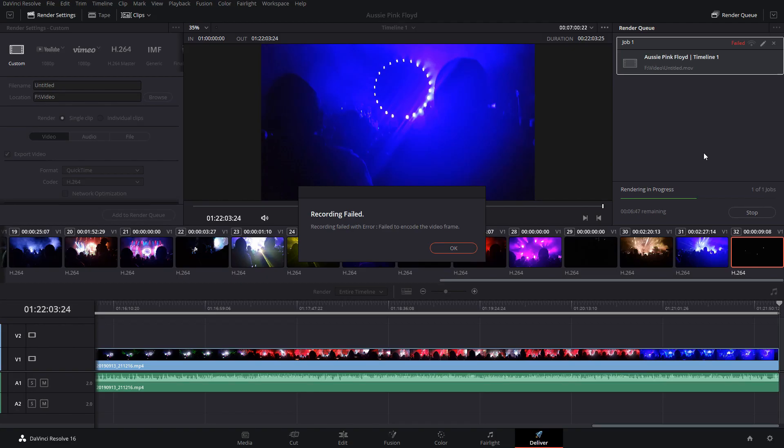Alright guys, so I recently went to a concert and took some footage with my cell phone and when I went to edit and render them with DaVinci Resolve, it got about halfway through and I came up with this recording failed with error, failed to encode the video frame.